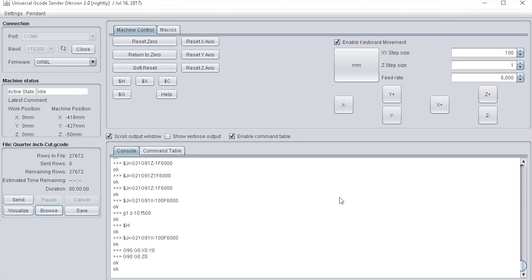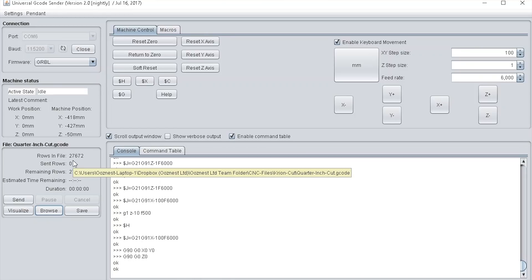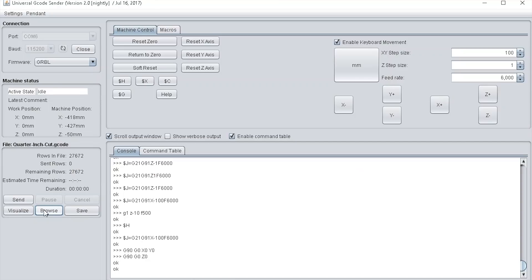Now that has loaded in, it tells you how many rows are in the file, the sent rows (zero in this case since I haven't sent any of it yet), and the remaining rows. Once you start sending it, it'll also give an estimated time remaining and total duration.